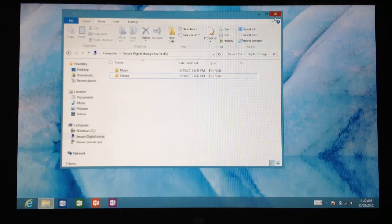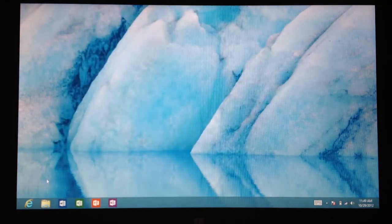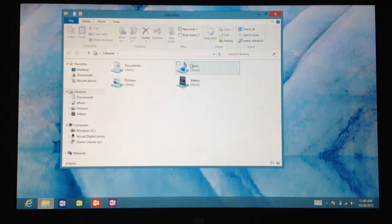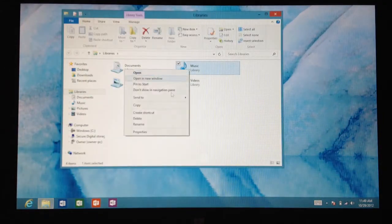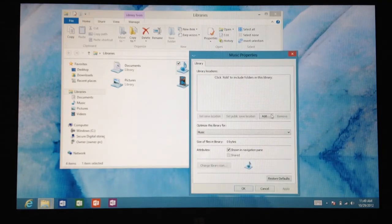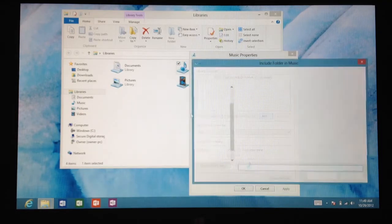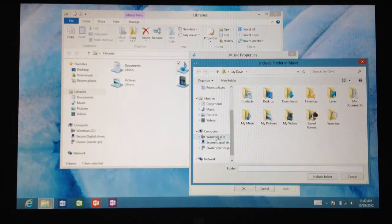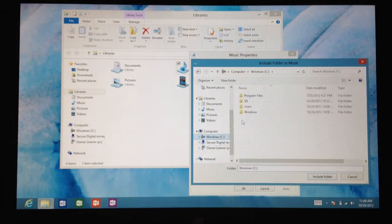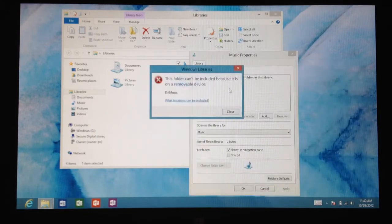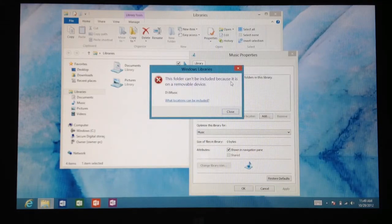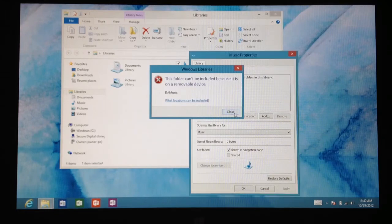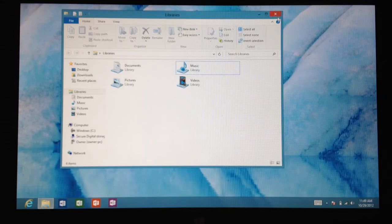After that, exit out of that. I'm going to show you actually first. People that are trying just to add their SD card directly from the music properties, you're going to get a message and it's going to say that this folder can't be included because it is on a removable device. It's kind of annoying, but there is a workaround and it's pretty easy to do.